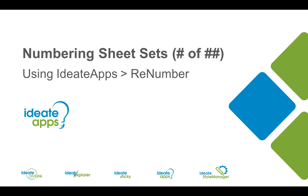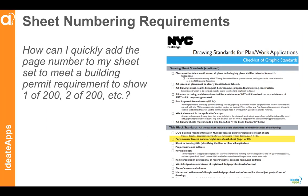Hello and welcome to Numbering Sheet Sets using ID8 apps and Renumber. My name is Glynnis Platterson and thanks for watching.